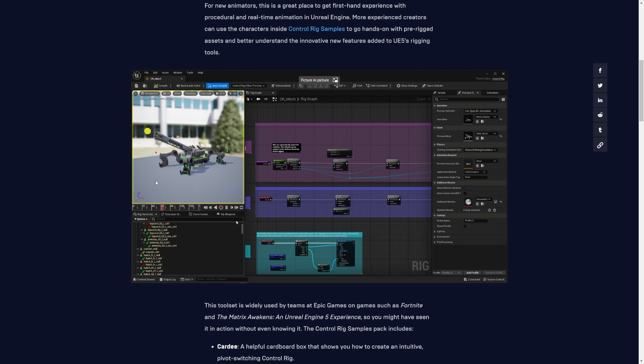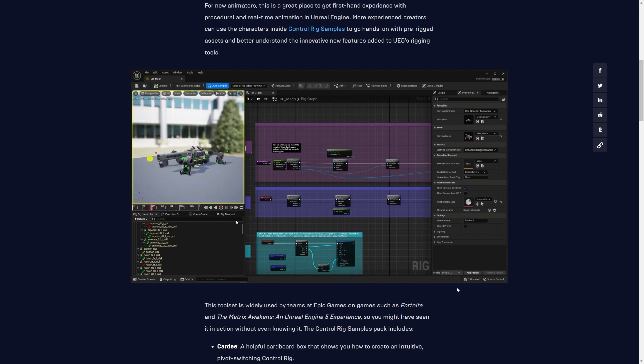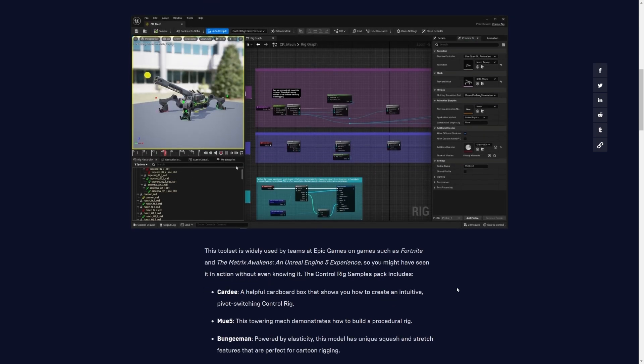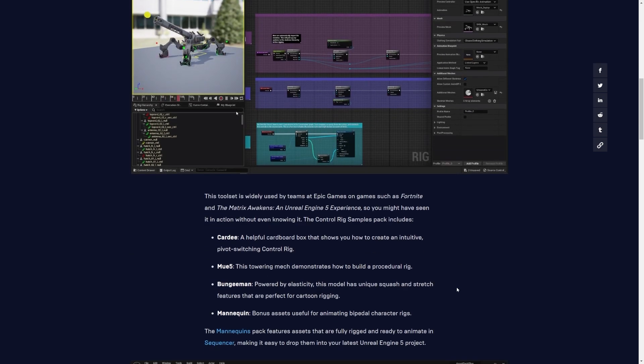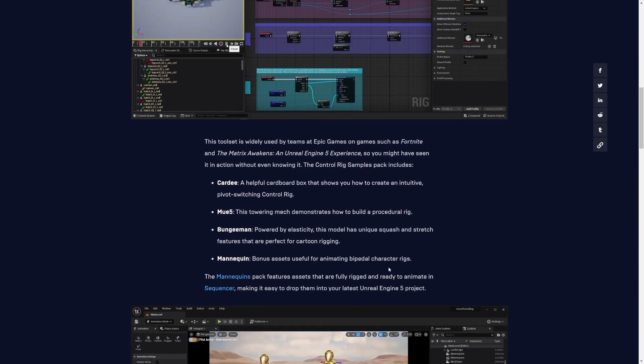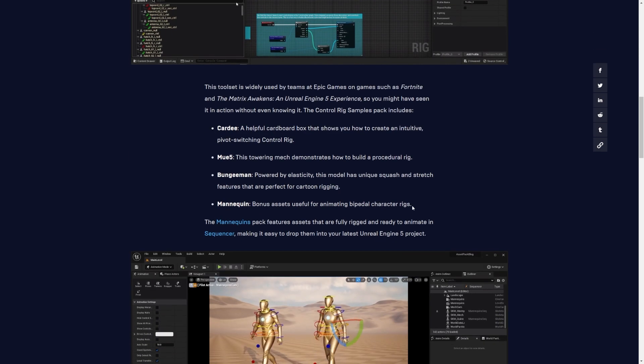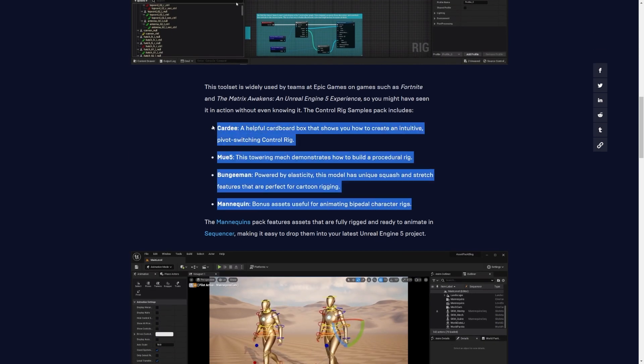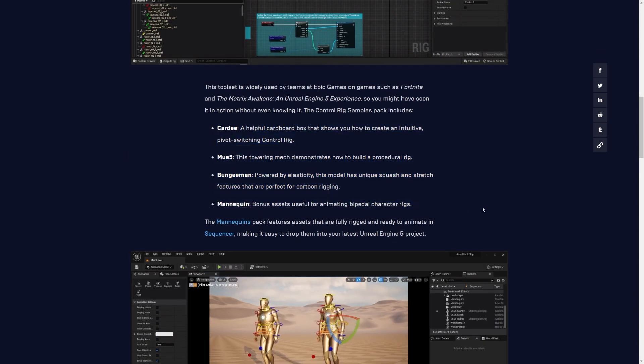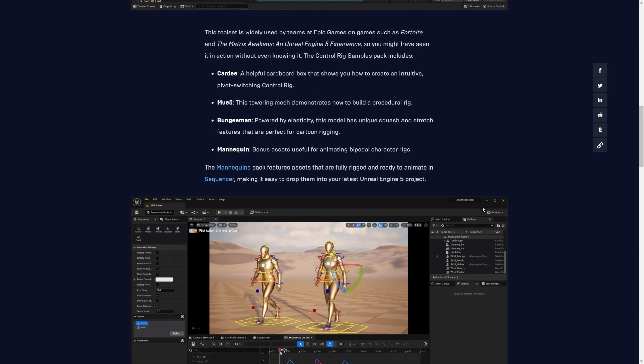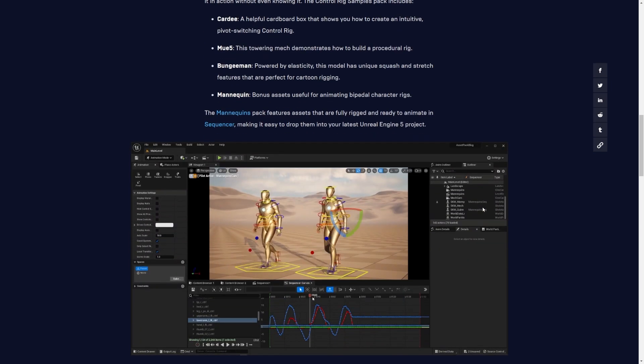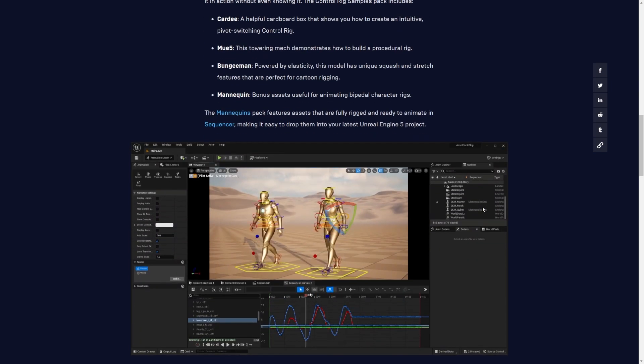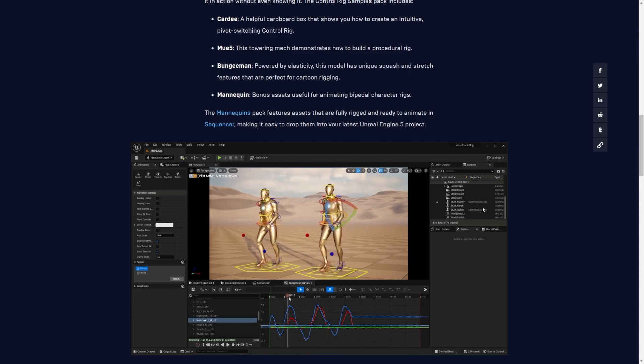The Control Rig Samples Pack includes four pre-rigged assets that showcase some of the innovative new features added to UE5 Control Rig tools. These assets are widely used by teams at Epic Games on games such as Fortnite and The Matrix Awakens.